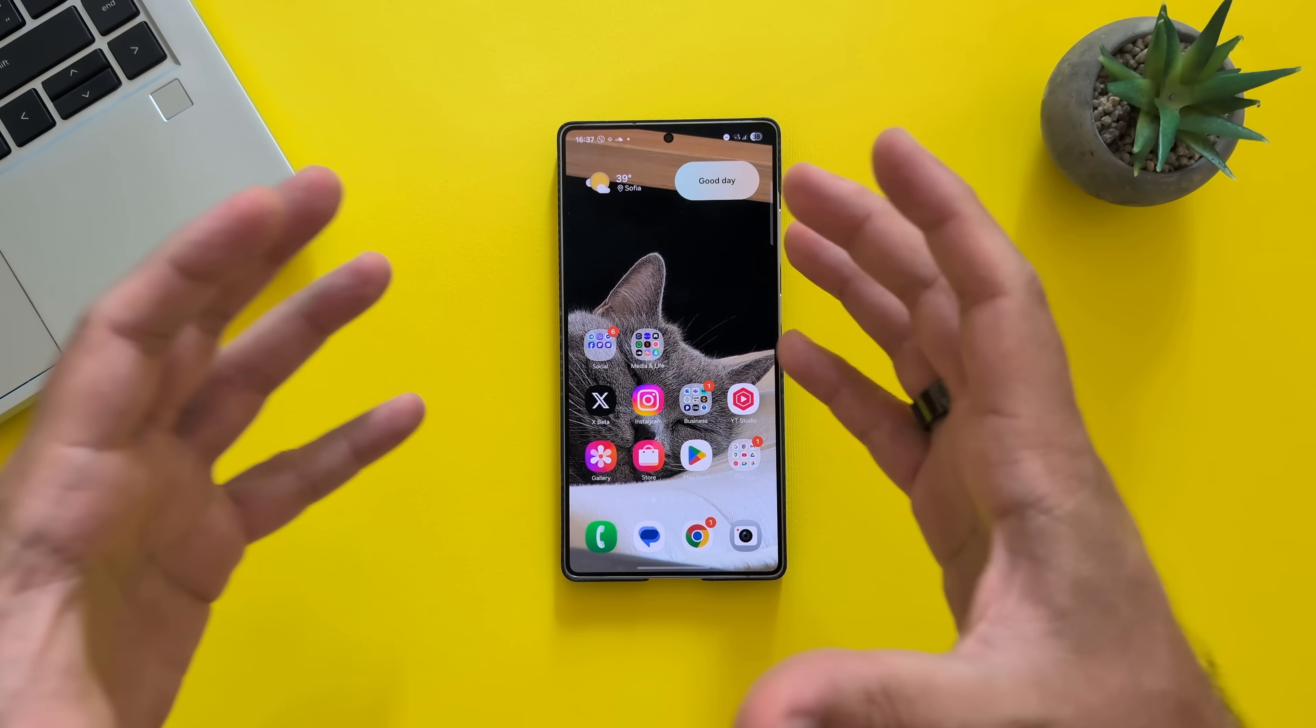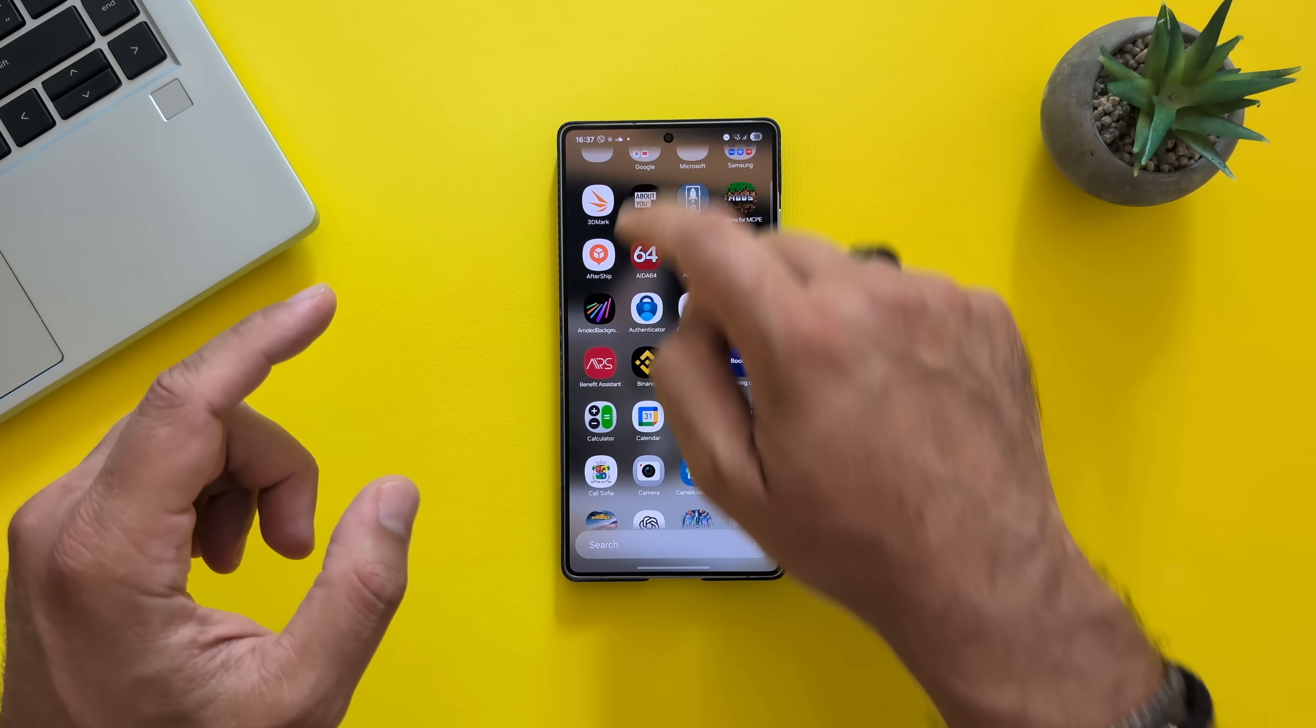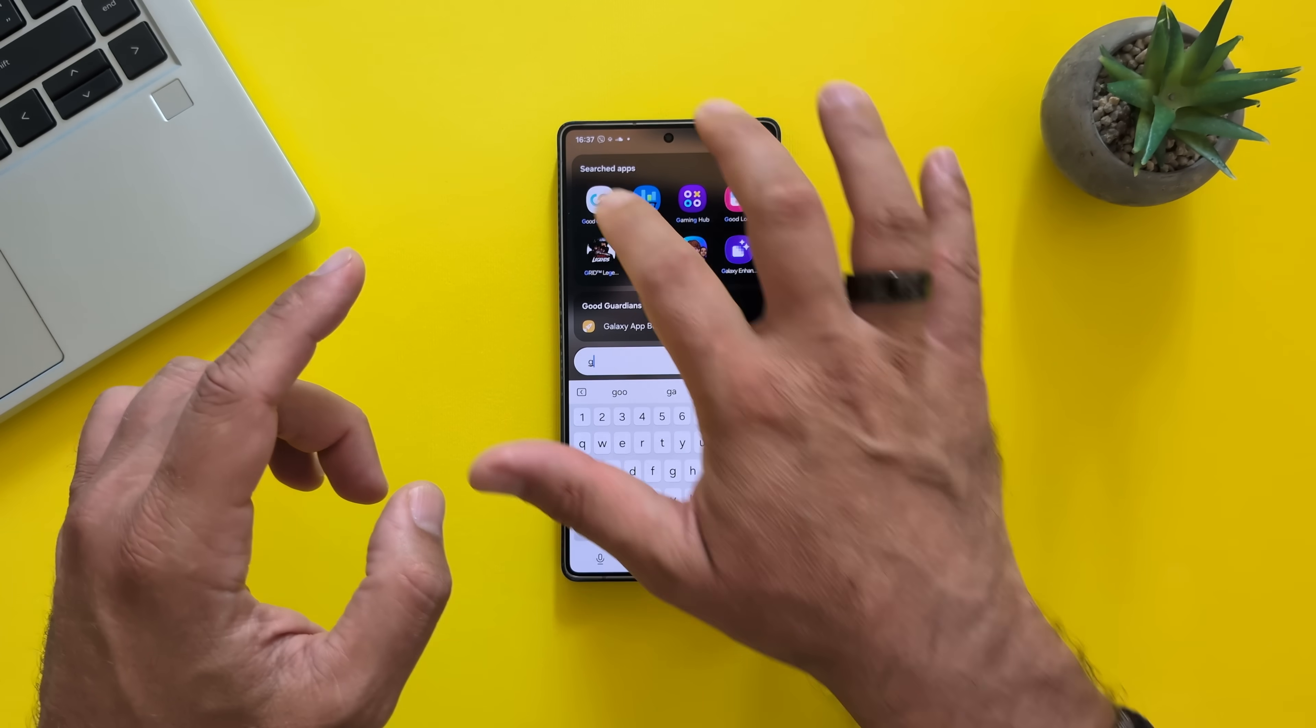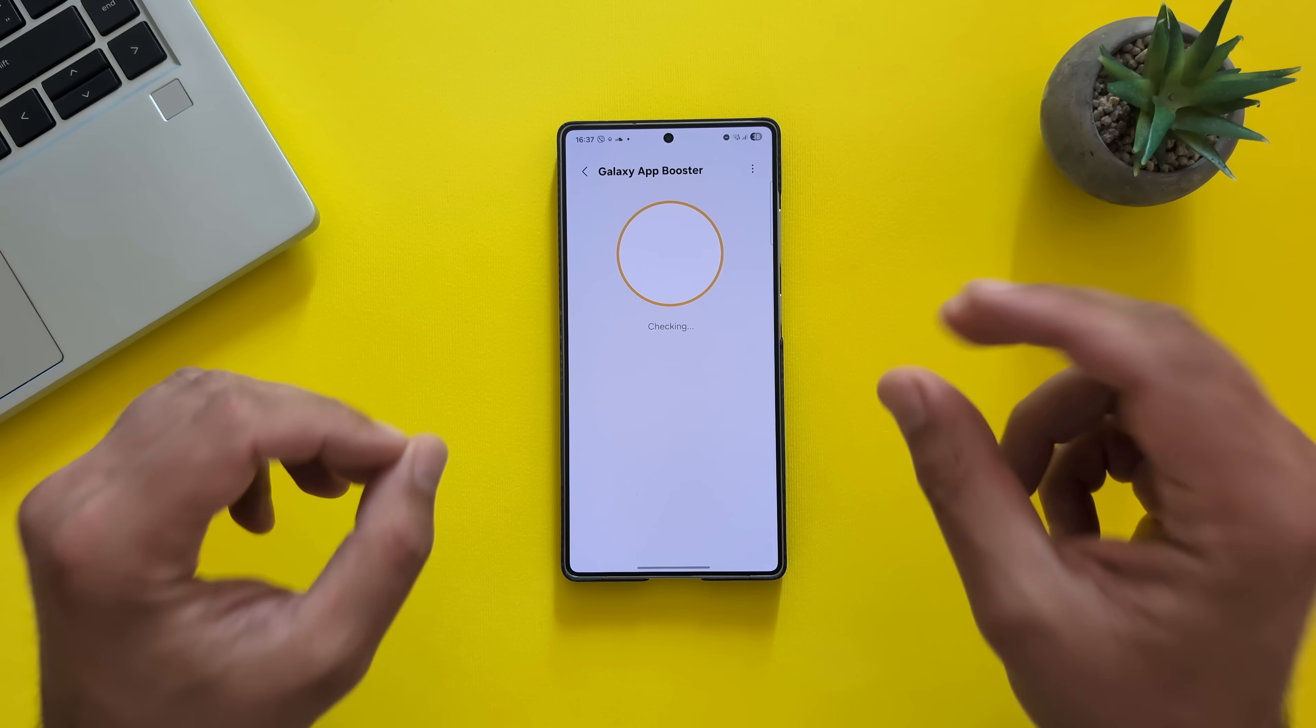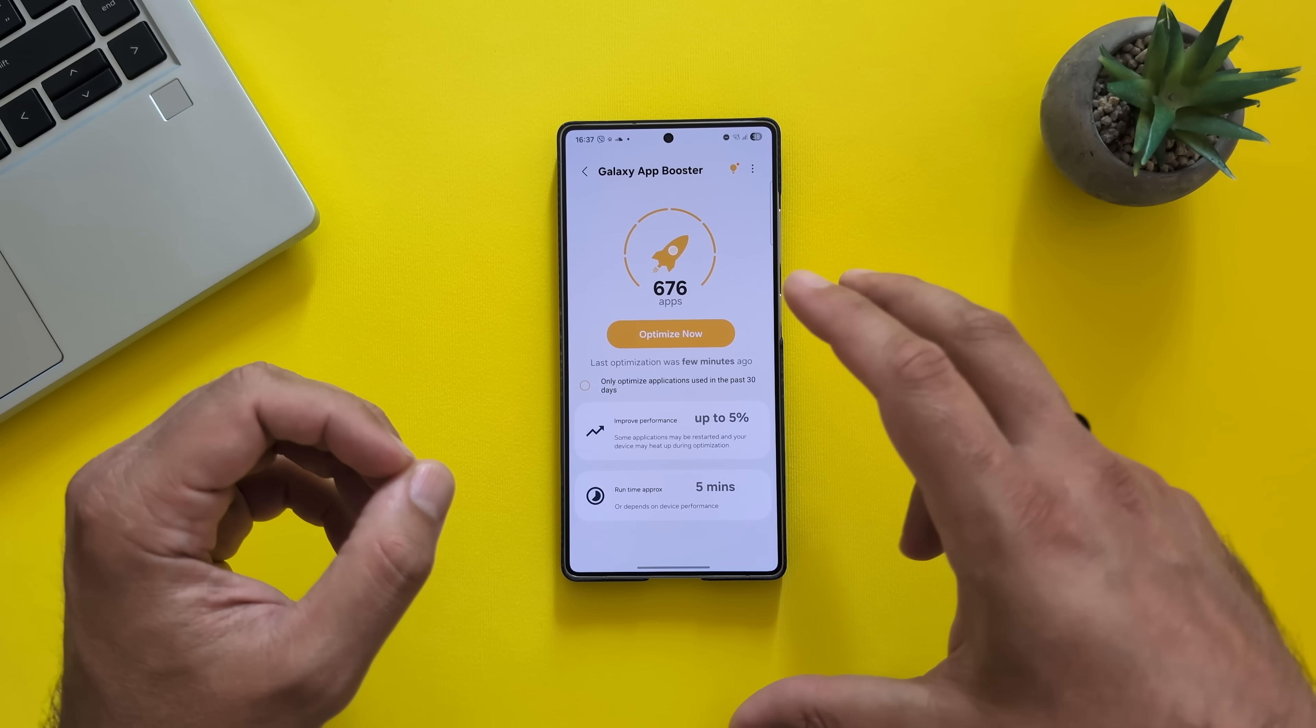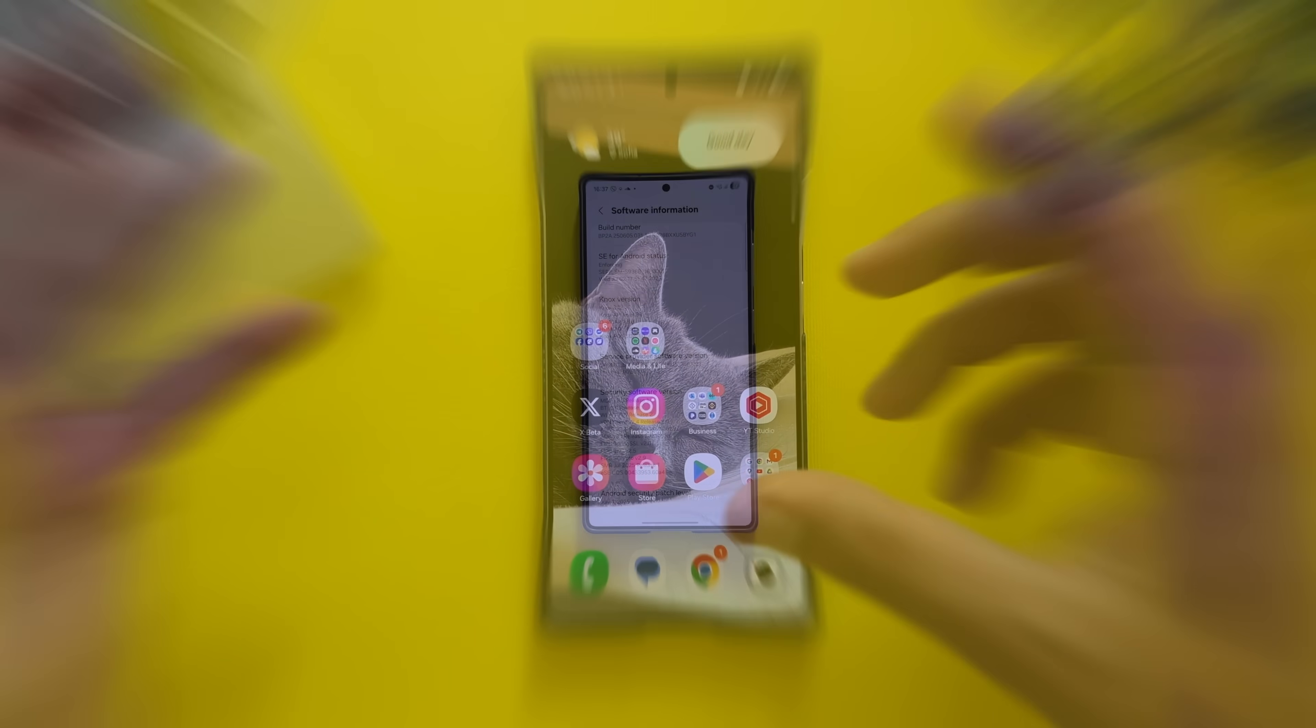Some people on the internet are saying that this is the smoothest ever One UI 8. So in this video, I want to show you how this thing really works. I just installed it some hours ago. And the only thing I did with this was running the Good Guardians. I did not enter my recovery to delete my cache.